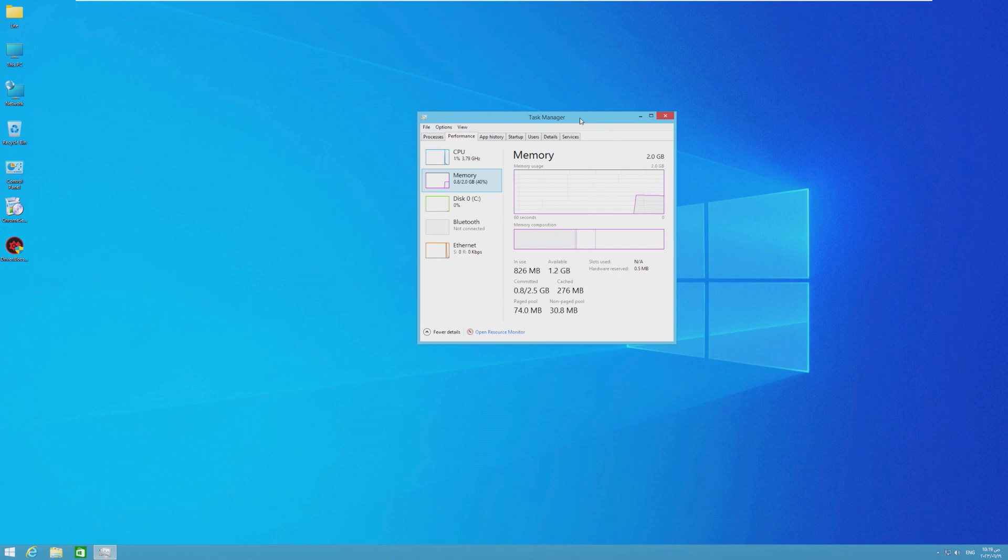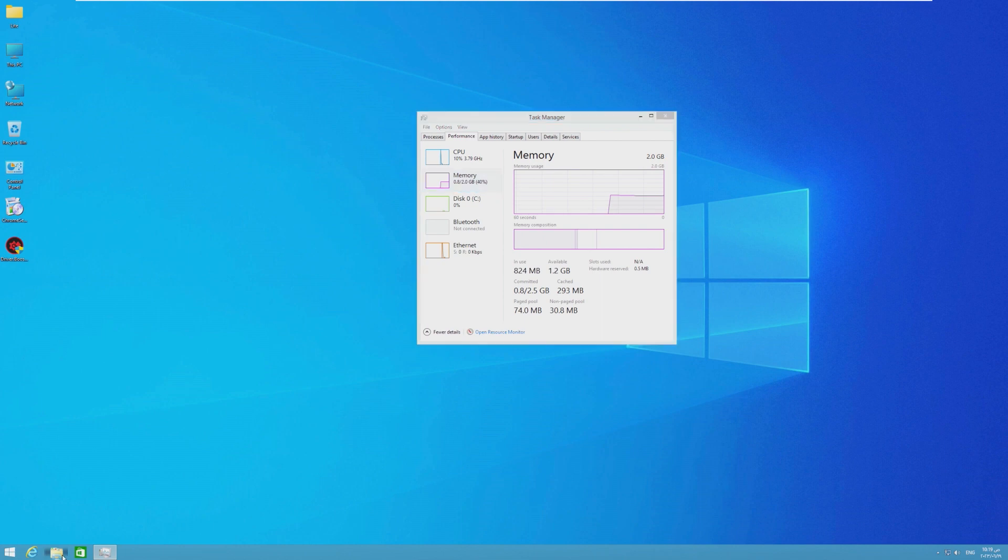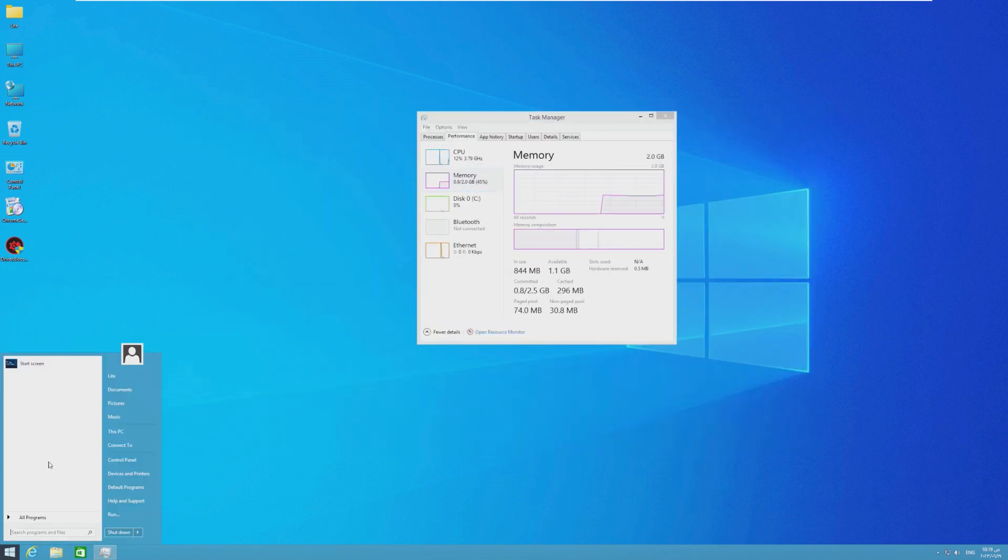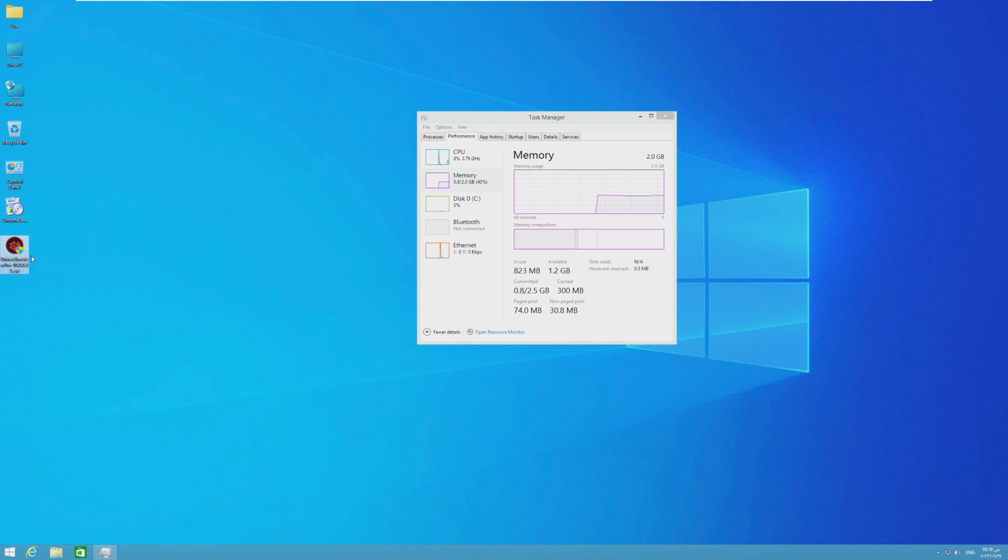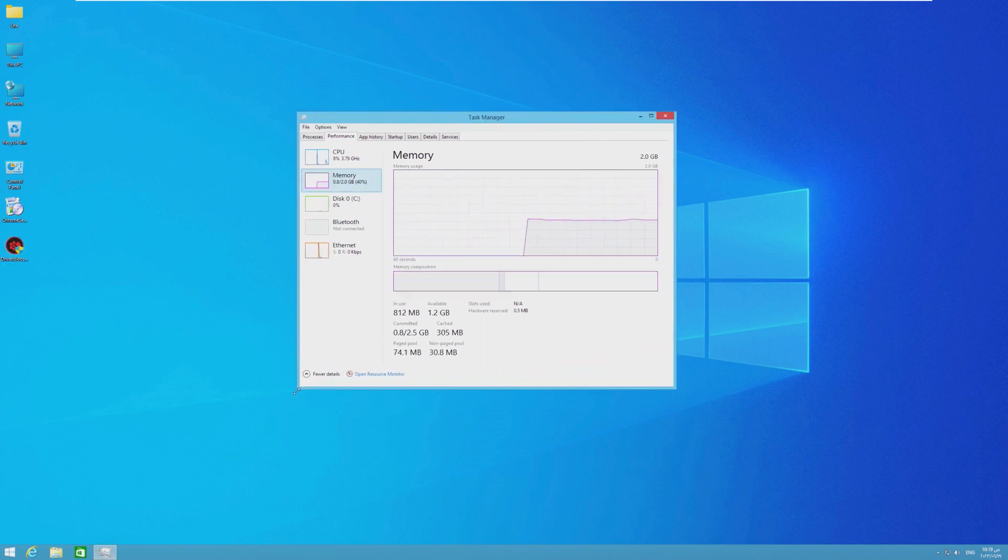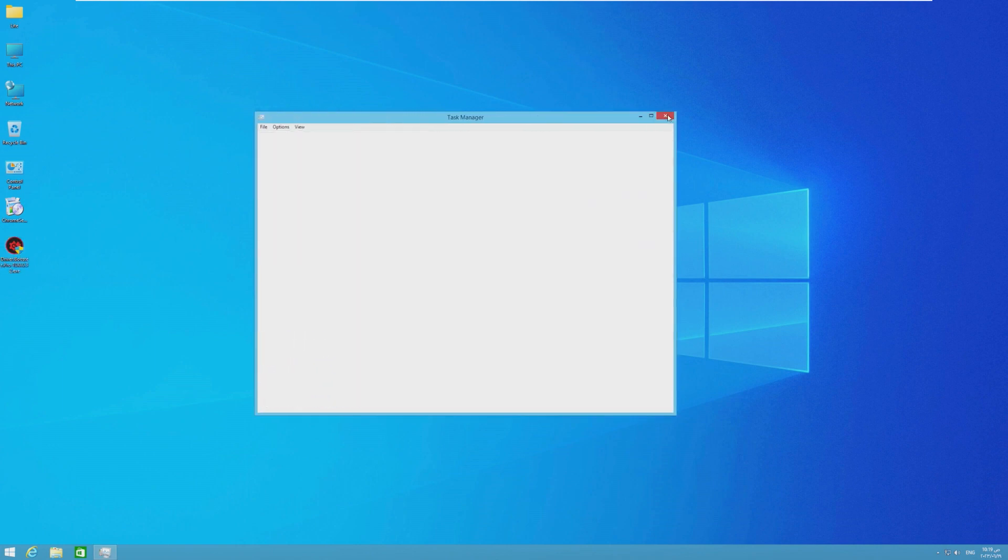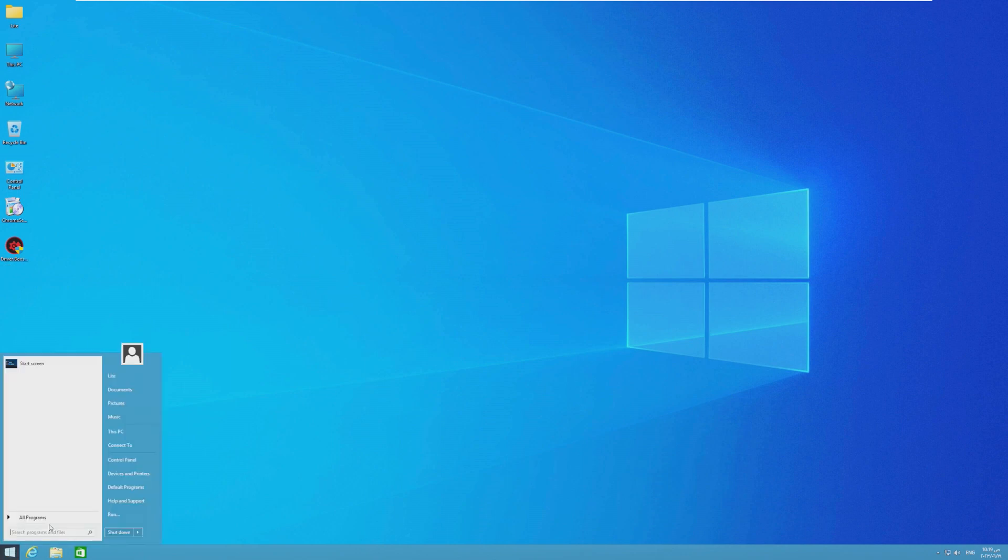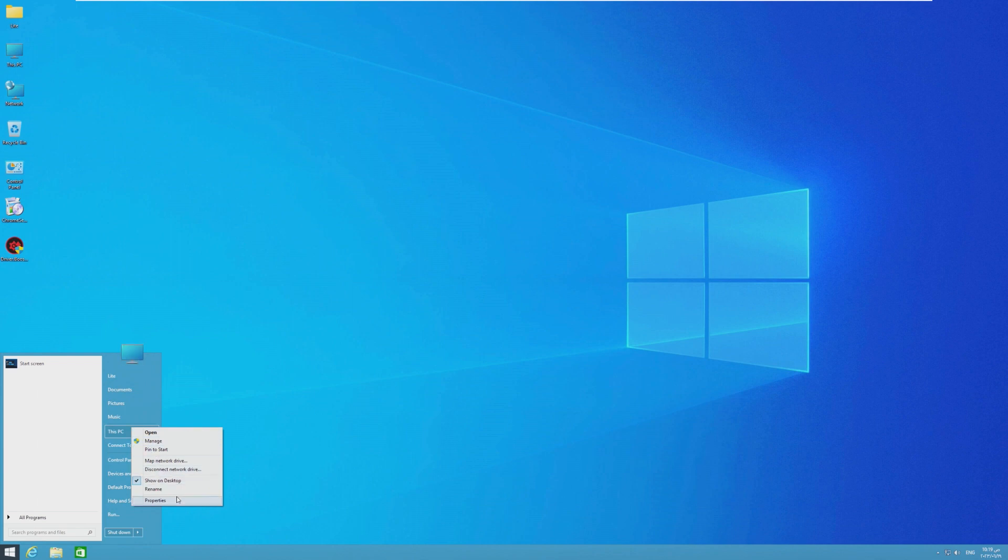I would call this more customized because to me, a light OS is Windows 8.1 just stripped down, not including any extra customizations like the new icons or like Start is Back or driver booster on your desktop. What I would consider a light OS is literally just Windows 8 stripped down to the bare necessities. And that's it. To me, this is more of a customized version.